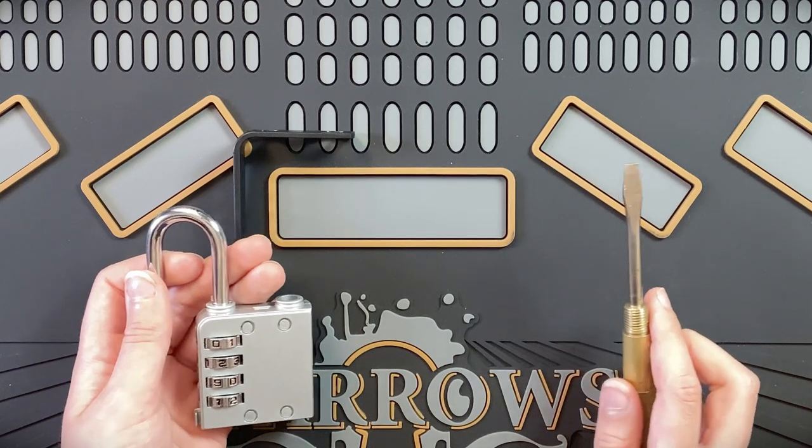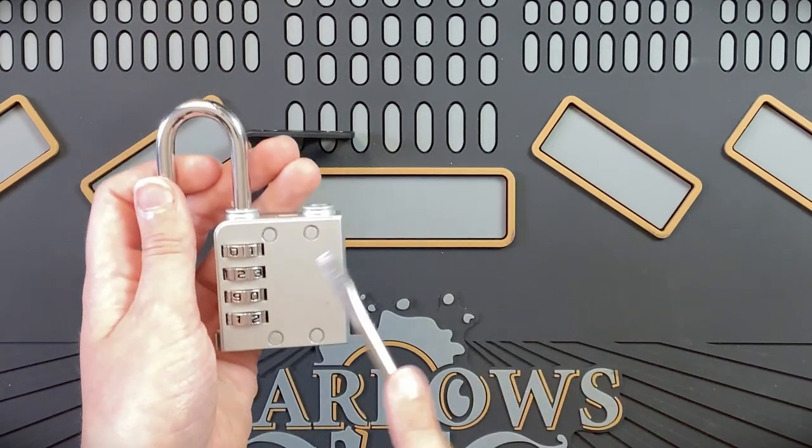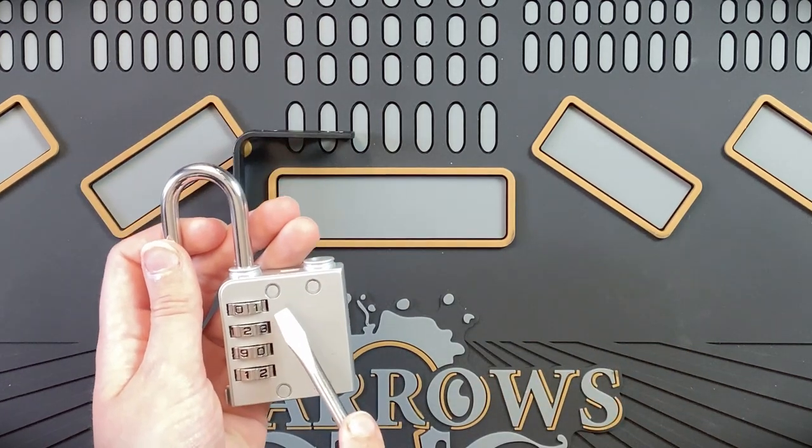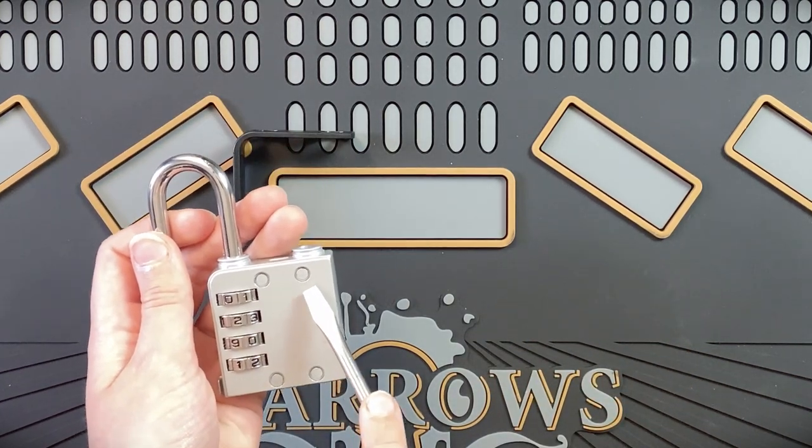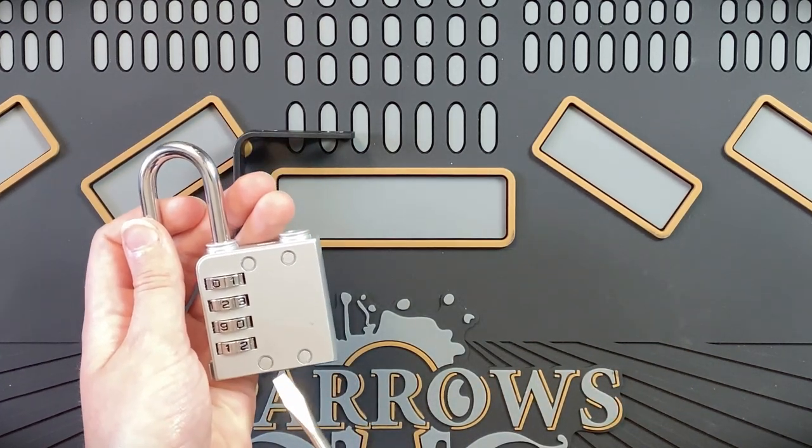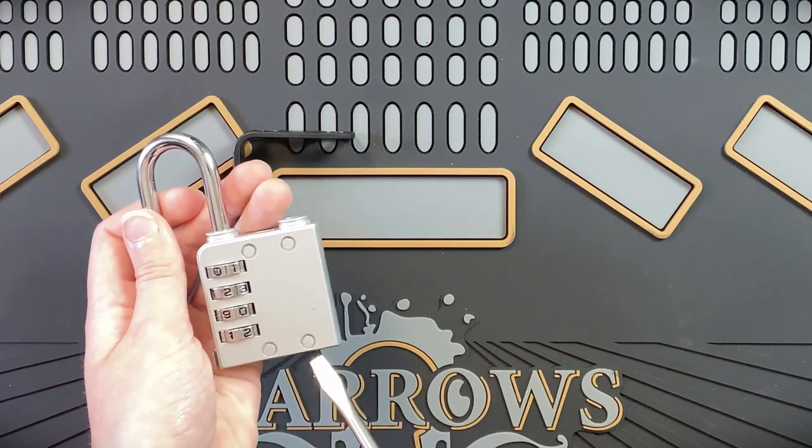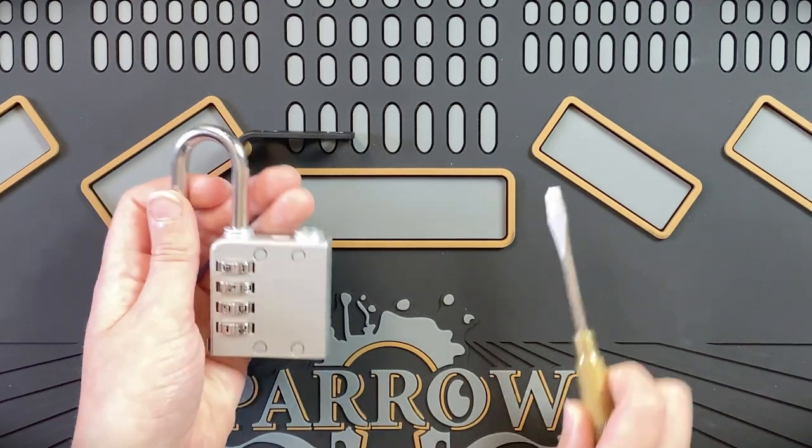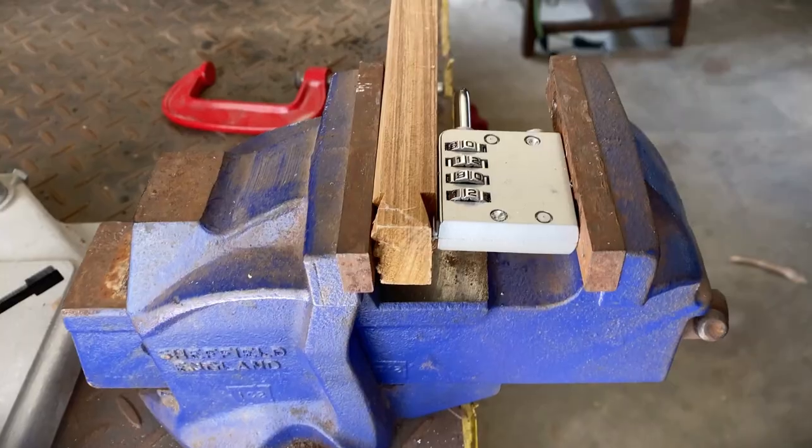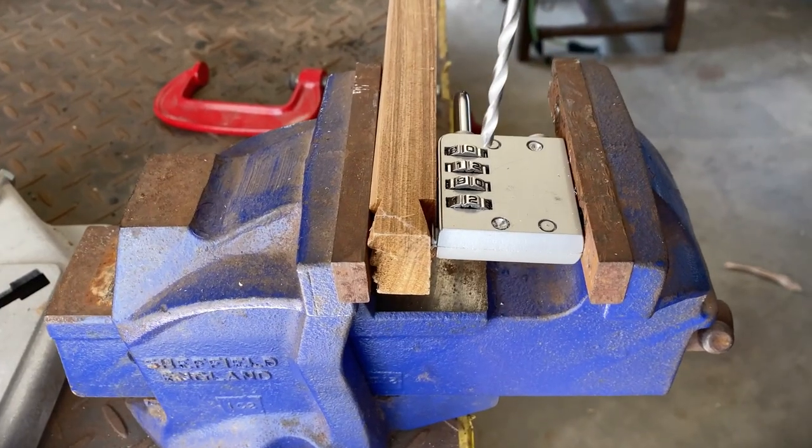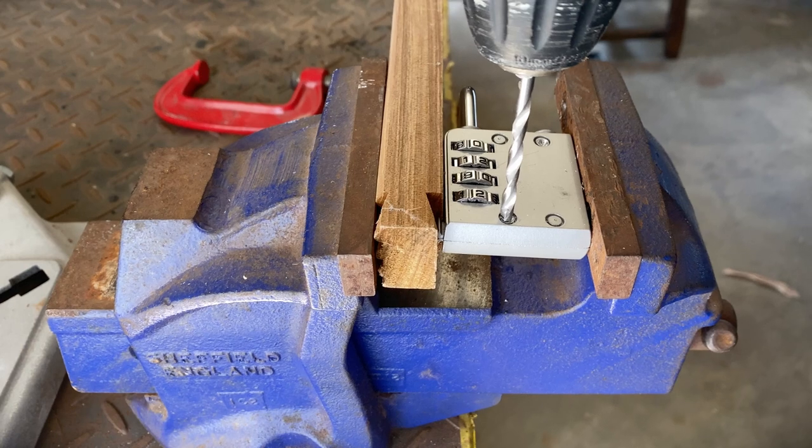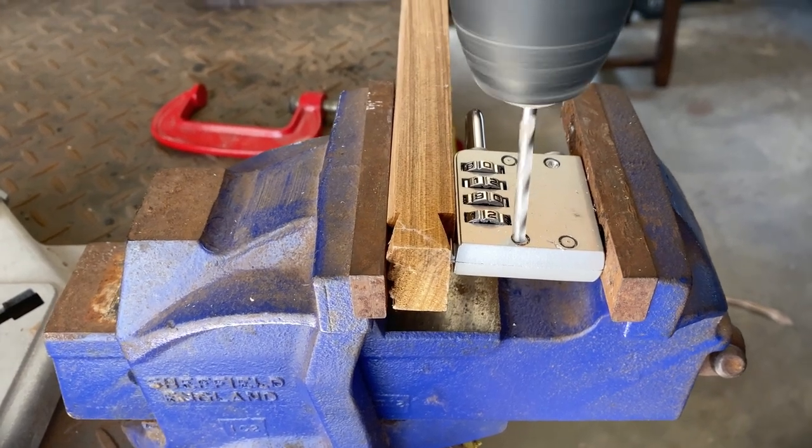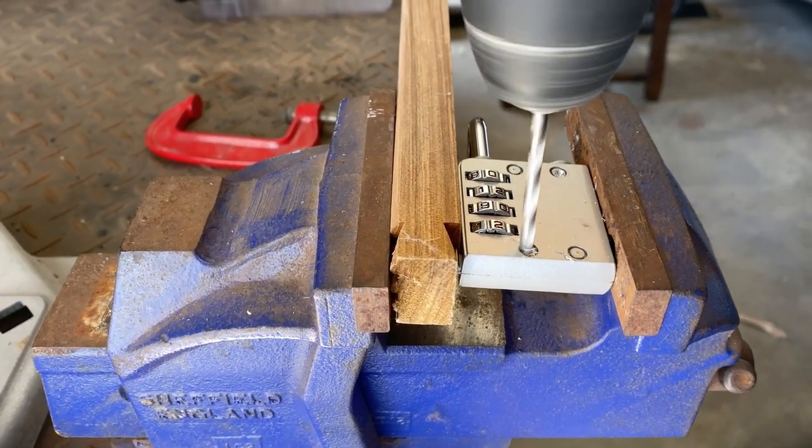Looking at the lock case we can see four round marks on one side. We took a guess that these are a type of rivet holding the two pieces of the case together. So we went out to the garage, put the lock in a vise and started drilling them out to see if we were right.